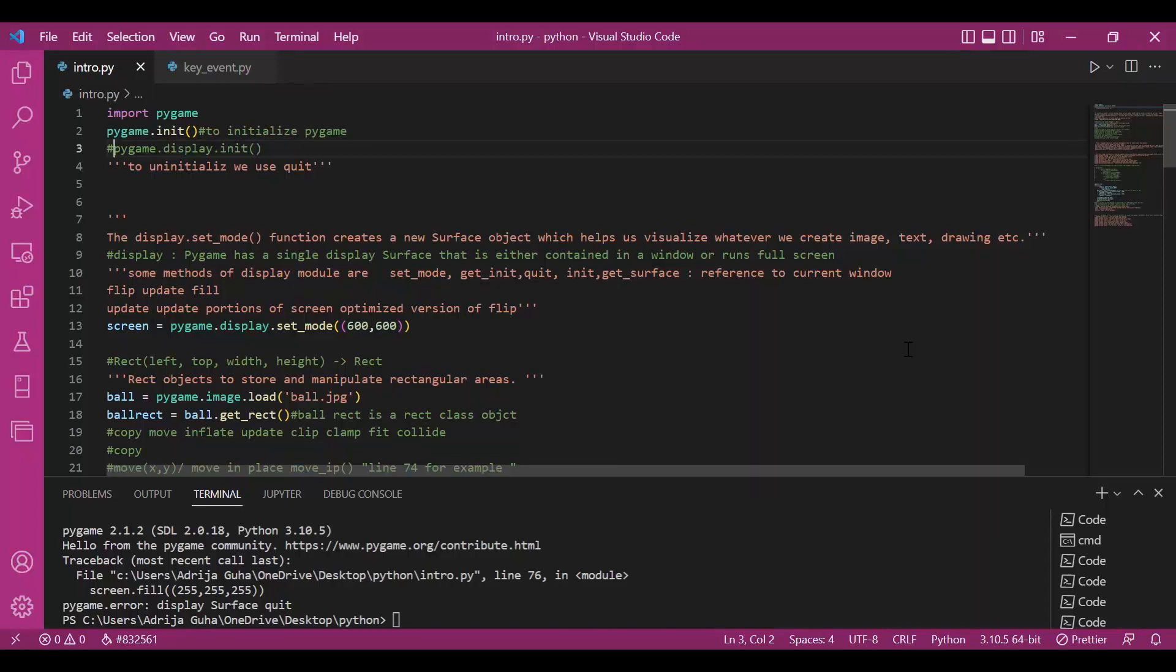Hey everyone! In today's video, we will be discussing some basic terms and methods in pygame module. Also we will see some related examples. So let's get started.